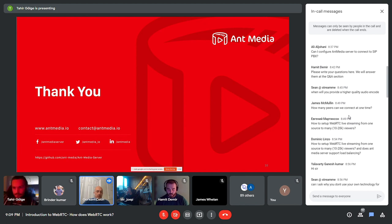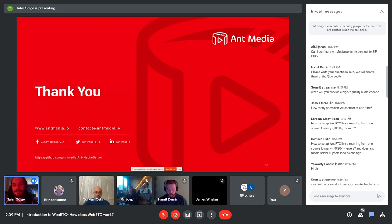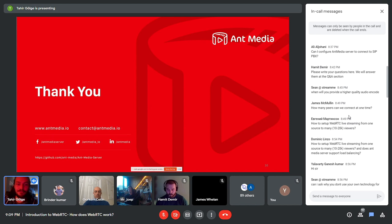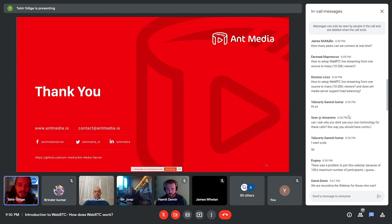For 10,000 to 20,000 viewers you need to create a cluster structure, which is available on AWS, Azure, and other platforms as a CloudFormation or Kubernetes solution. The CloudFormation setup makes it very easy to build a cluster. With that setup you can reach 10,000 or 20,000 viewers easily, and the cluster setup takes about three to four minutes.